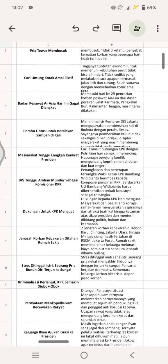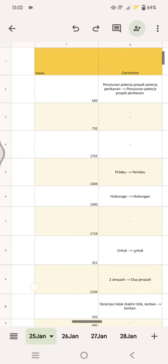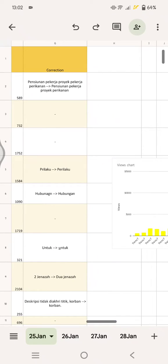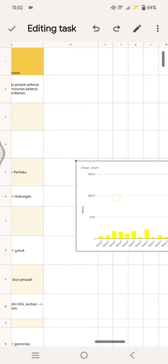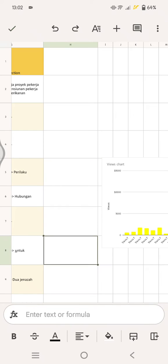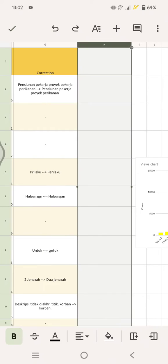In here, I've already opened my file. What you need to do is just select the column that you want to add data validation or a list of items. I'm going to select this column H. Click on the three dots icon at the top, then select data validation.